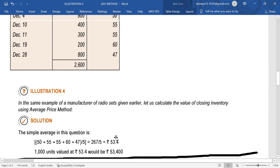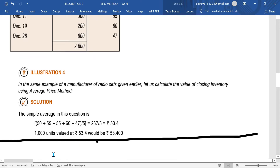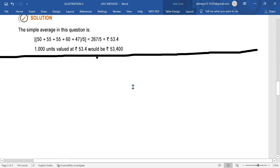Per unit price is 53.4. Remaining 1,000 units is the second question answer. How many units are remaining? 1,000 units. One unit is 53.4, so for 1,000 units we multiply: 1,000 × 53.4 = 53,400. That is all about Illustration number 4 - very simple.